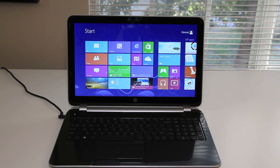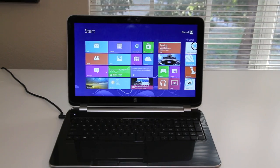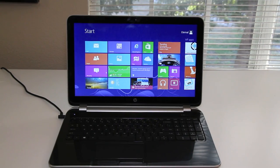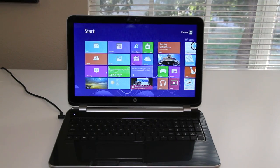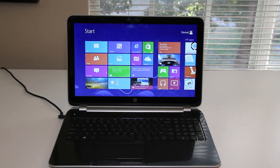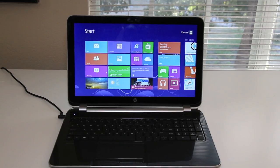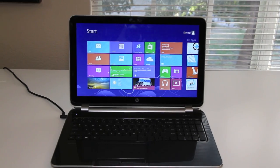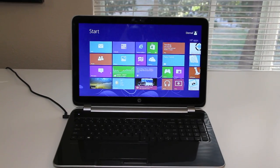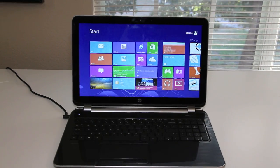This laptop comes weighing in at 5.6 pounds and measures just 1 inch thick. For the operating system we have Microsoft Windows 8 and the retail price of this laptop is $429.